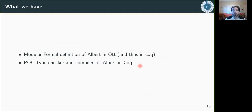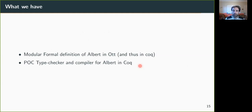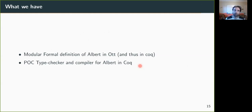As a conclusion, we have a modular formal definition of ALBERT in OTT and in Coq, and we have a type checker and a proof of concept compiler for ALBERT written in Coq.